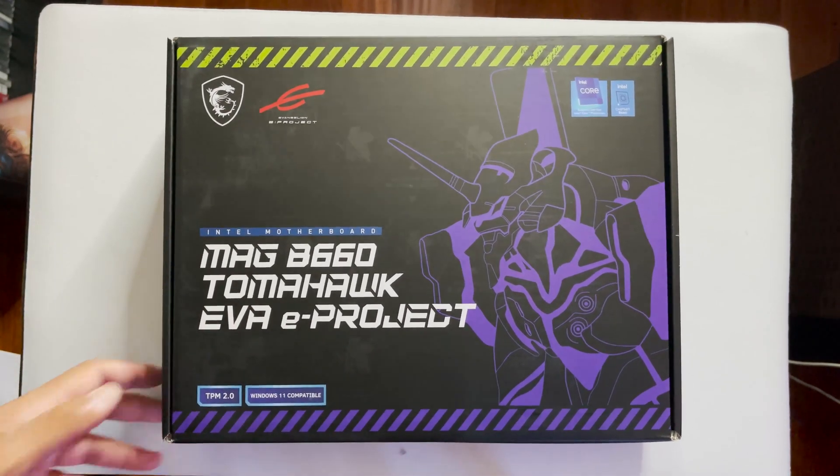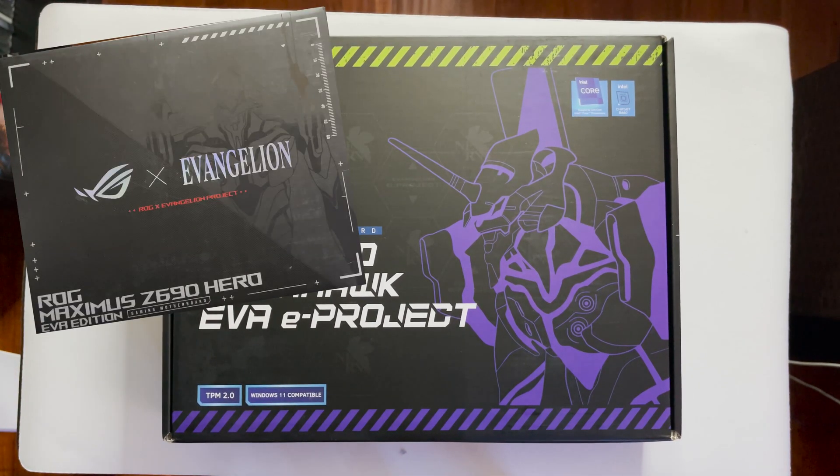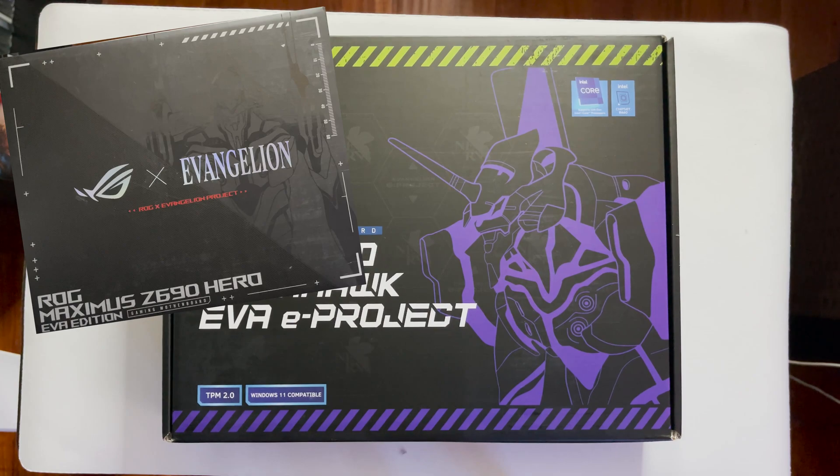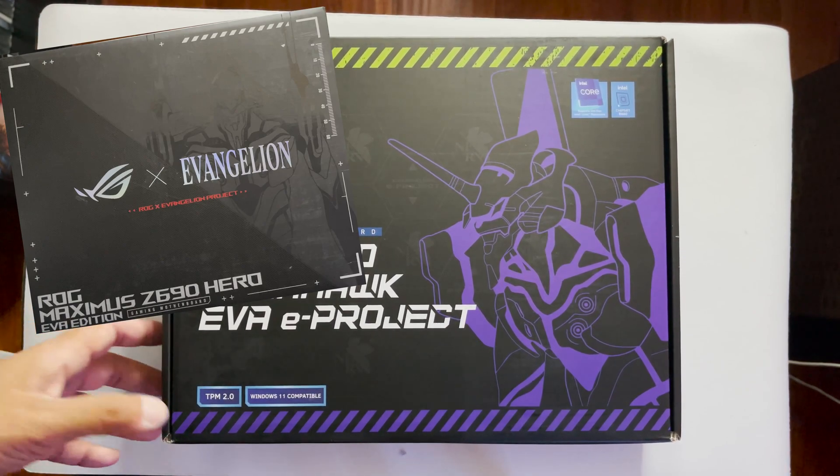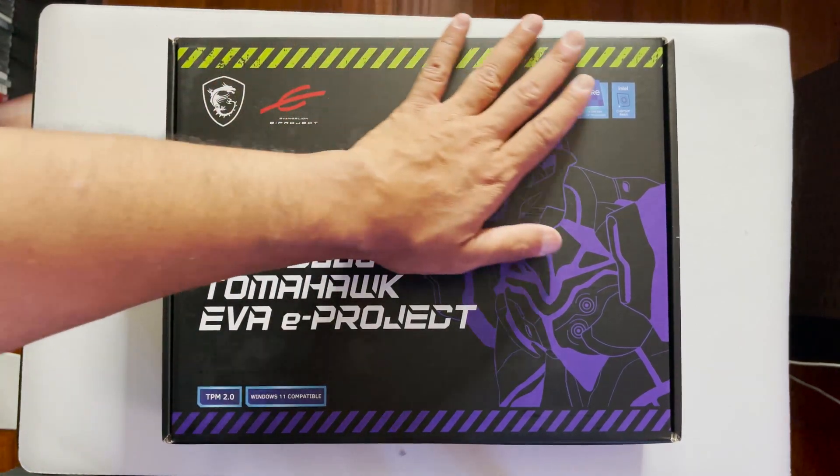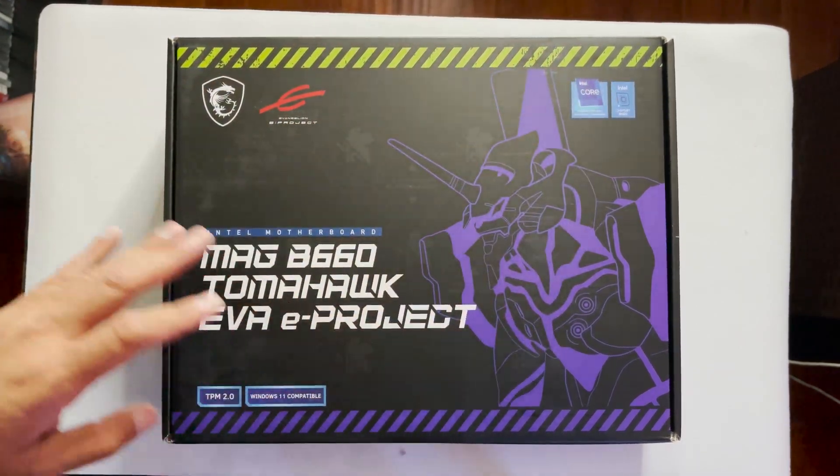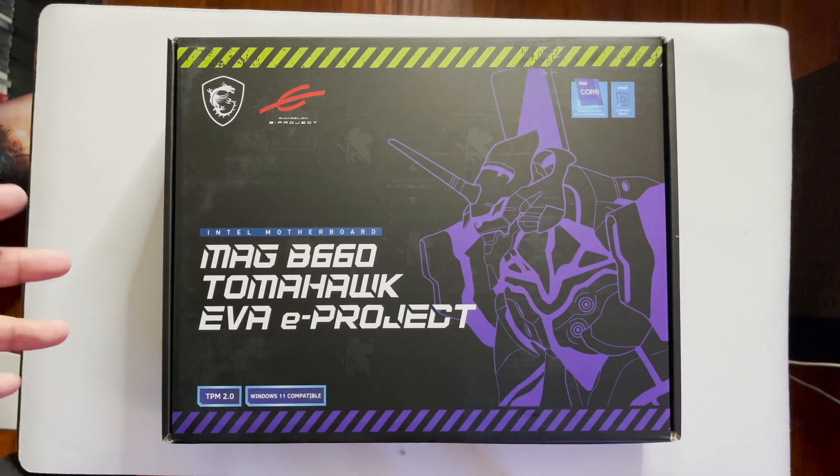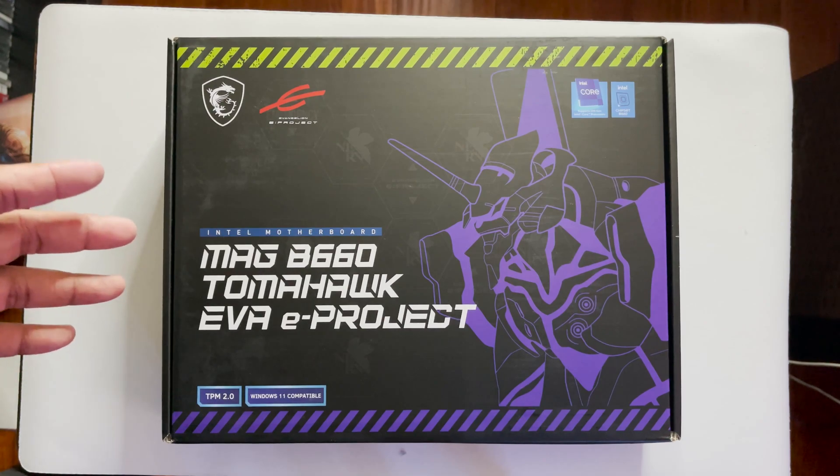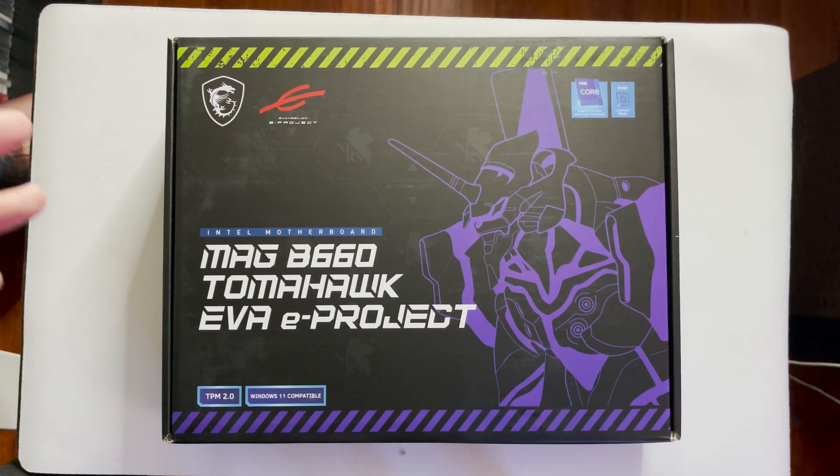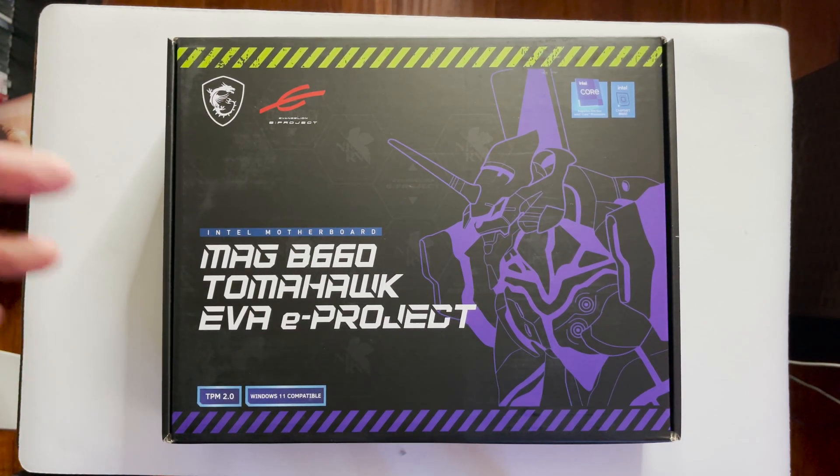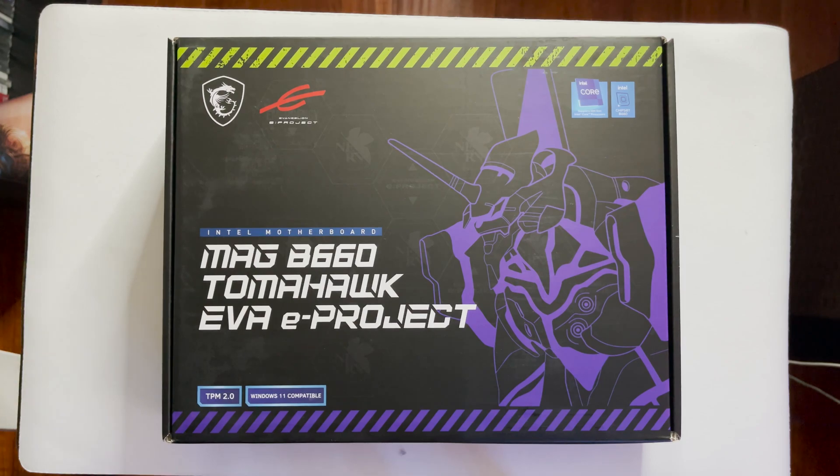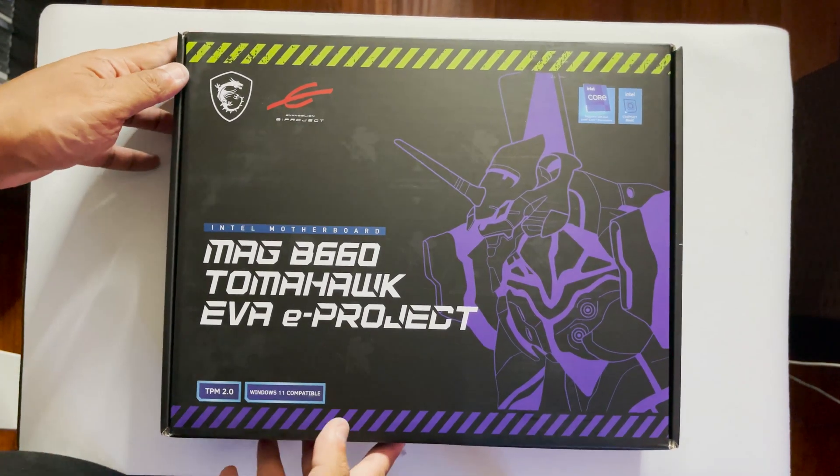While ASUS decides to go with a more color neutral tone when it comes to packaging, only showing the silhouette of EVA unit 01 under the right lighting, MSI decided to go with the more overt approach when it comes to collaboration packaging, where you can see EVA unit 01 displayed up front.